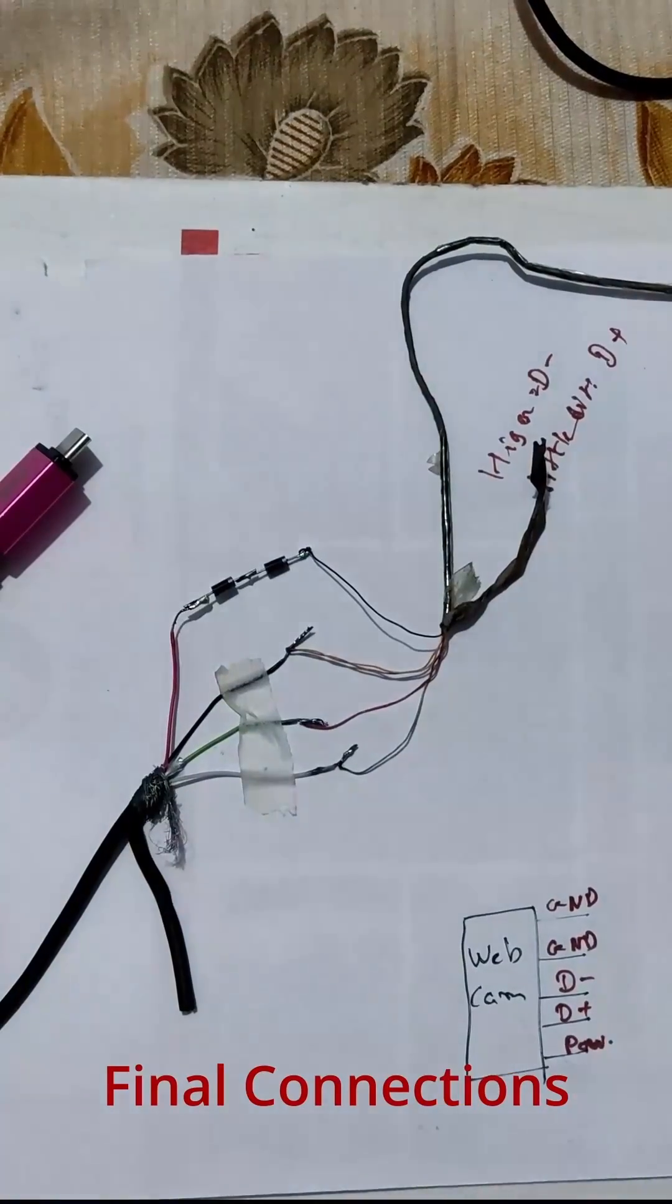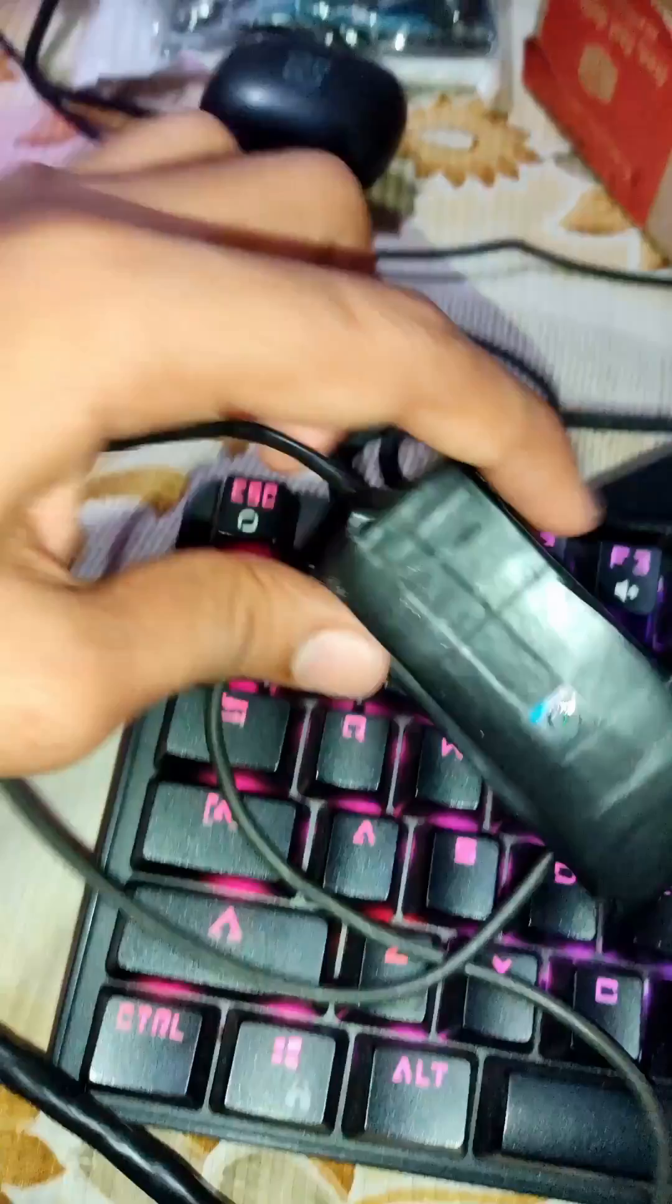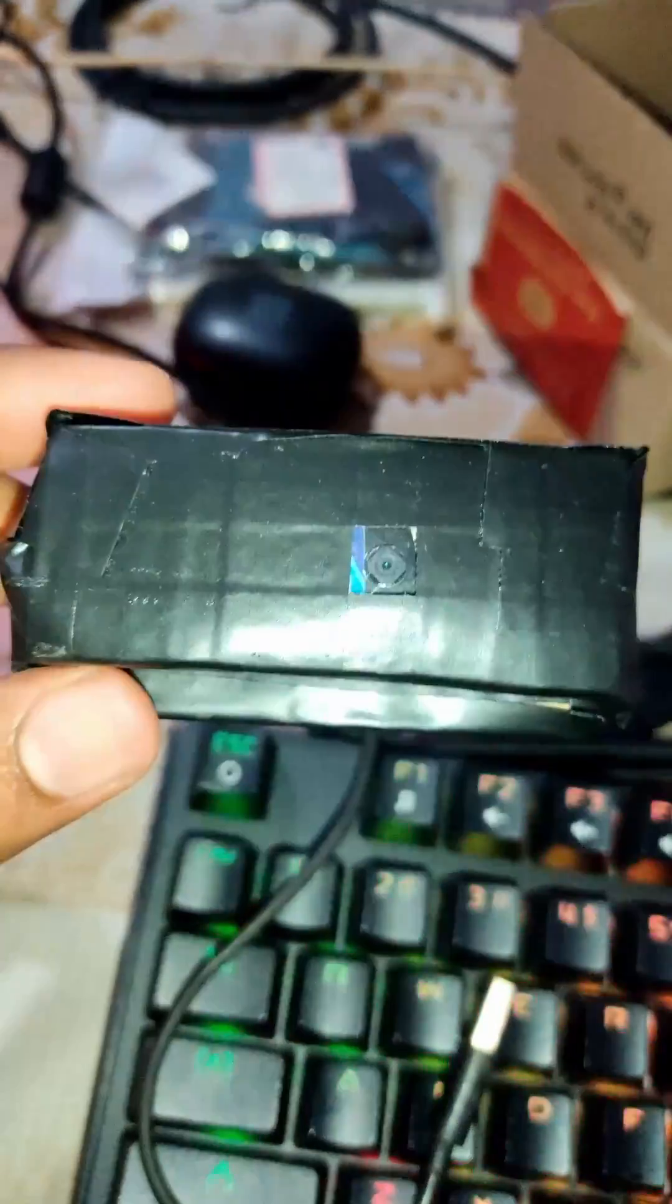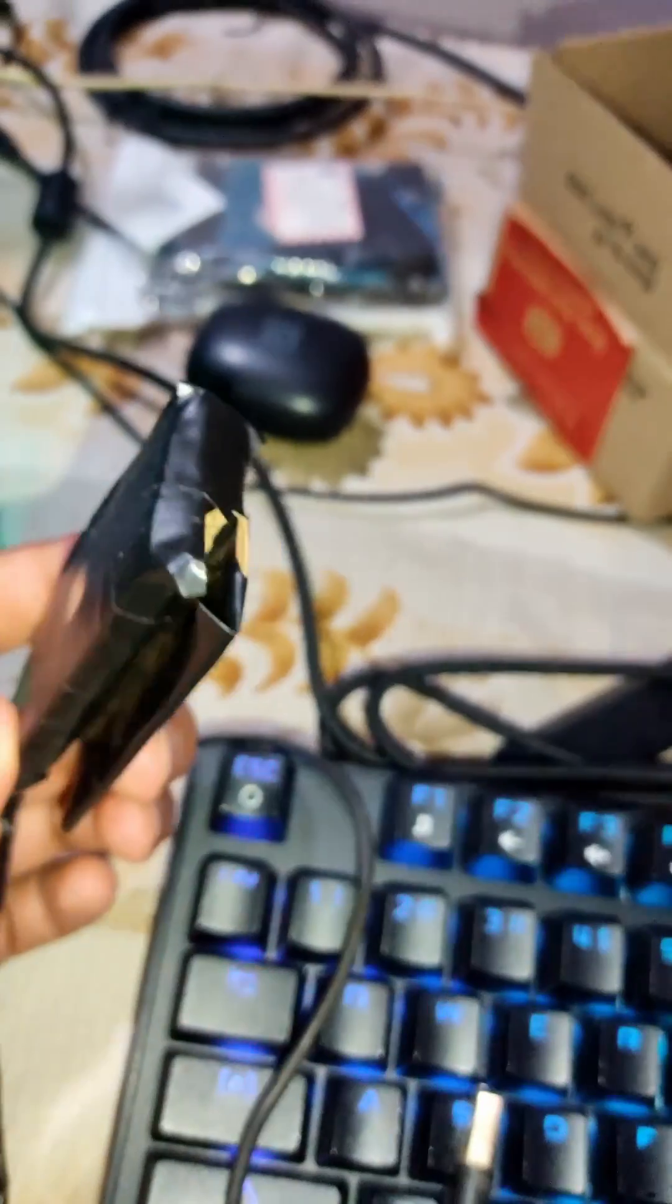After soldering these are the final connections. For the safety of camera module and lens and also to snap it to the monitor, I have created a case from cardboard.